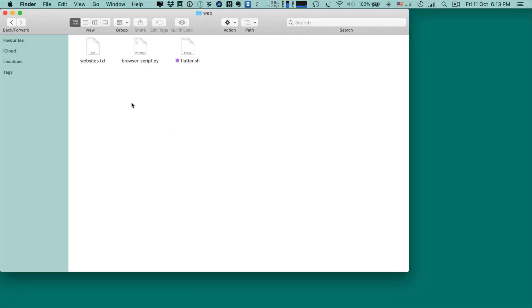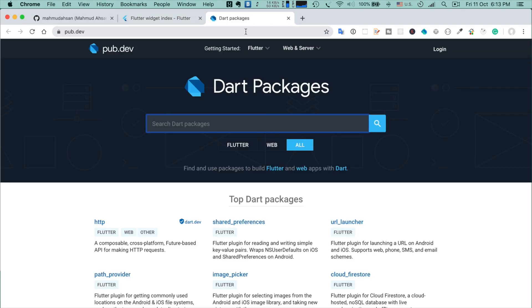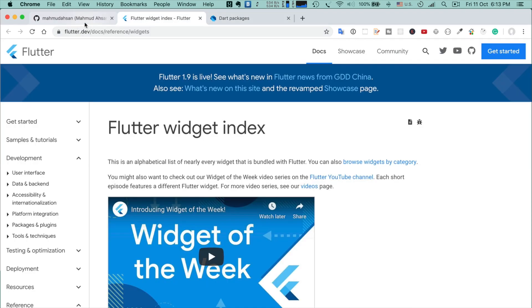Right now I'm in a directory called 'web' where there are three files: websites.txt, browser-script.py (a Python script), and flutter.sh (a shell script). If I run this shell script by double-clicking it, you will see that the Google Chrome browser opens and the website names that I wrote in the text file are loaded.